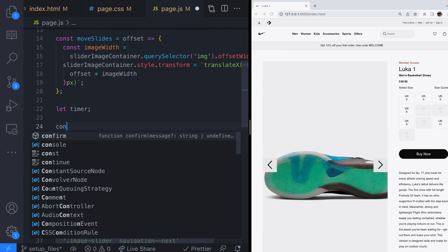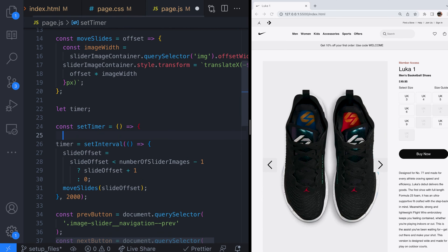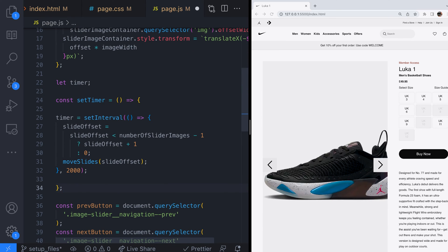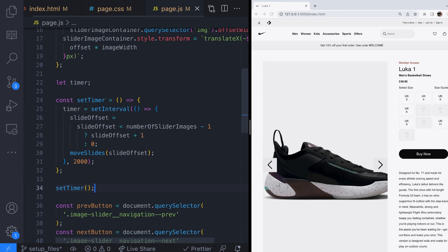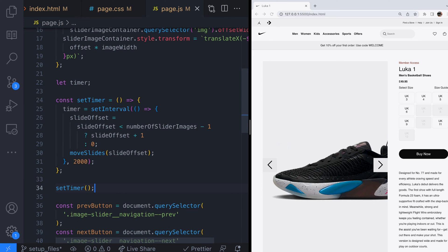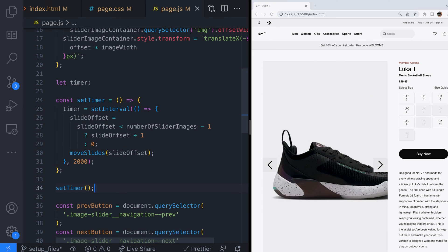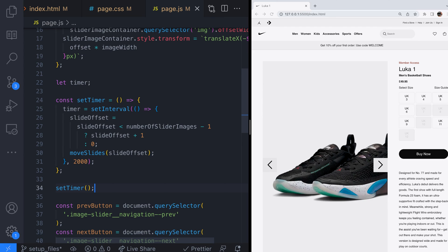In our JavaScript let's set up a variable timer which will hold a reference to the timer for the slides and create a function which stores the result of the set interval function in that timer variable. We also make a call to the set timer function we've just created and the page should appear and behave exactly as it was before.